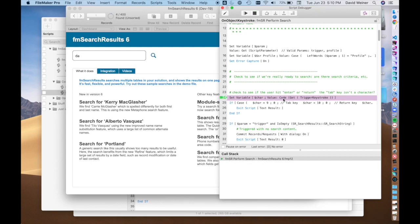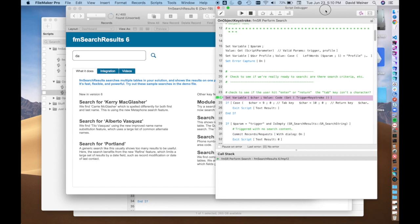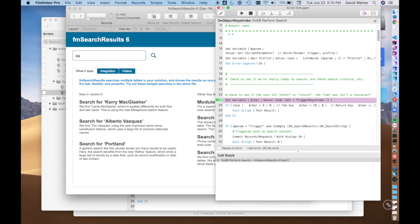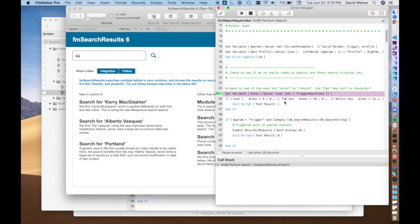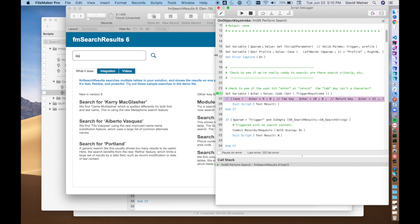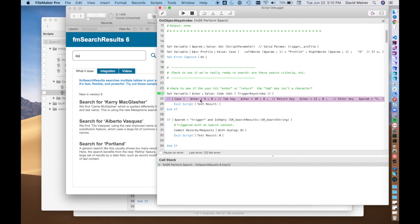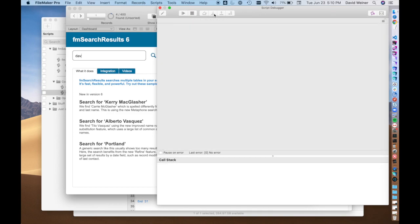Then Code transforms that letter A into a number, like a Unicode character. And then you can compare that against the codes — the Unicode characters for things like a Tab key, or the Return key, or the Enter key. So you'll see here it looks to see if the thing I just typed was one of these keys. If it was not one of these keys, then we exit.